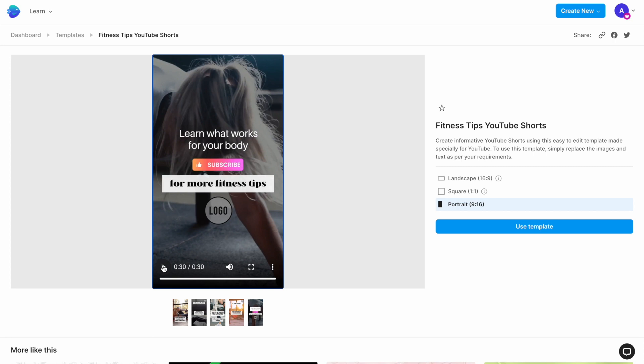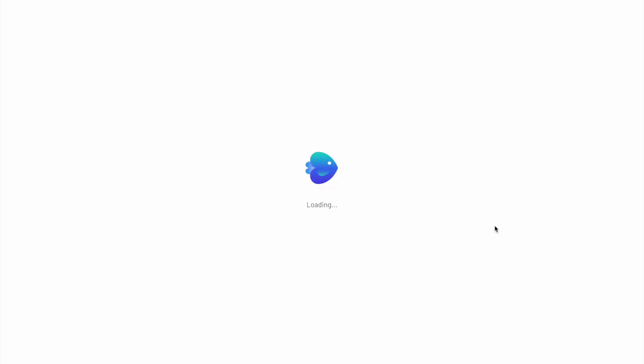To start using the template, select the 9 to 16 aspect ratio, which is the best fit for Shorts, and then click on use this template to go to the editor.